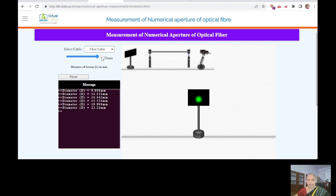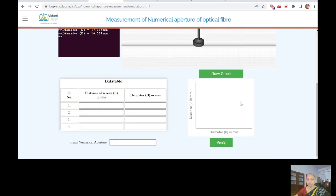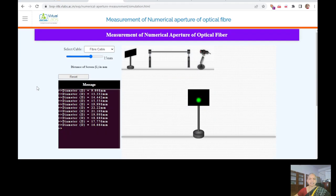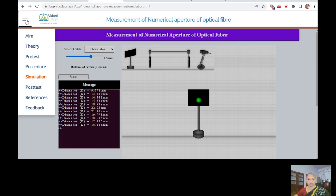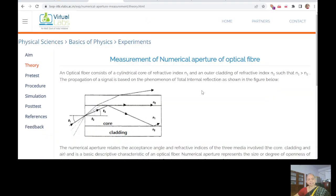So we make them add this data into this table and make them plot this graph and verify with the results. Suppose any student has not understood the theory what is being taught, they can always visit here and see what is the definition. The propagation of light is based on this total internal reflection. So they will be able to get this information and then do this.